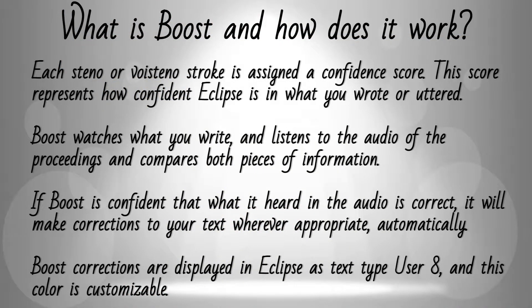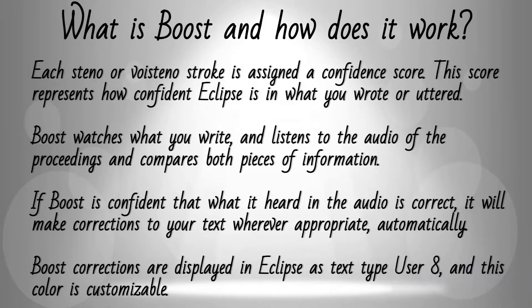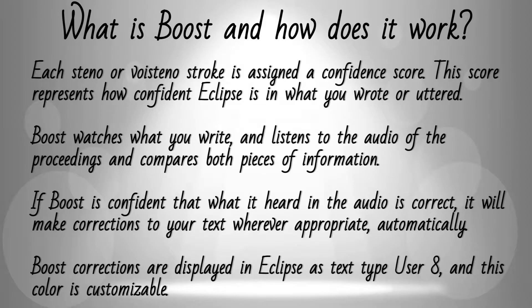Each stroke is assigned a confidence score. Eclipse will use that confidence score to determine when Boost should make corrections. Boost will then compare what you've written to what it hears in the audio for the proceedings. It will compare these pieces of information and determine which text is most likely to be correct.